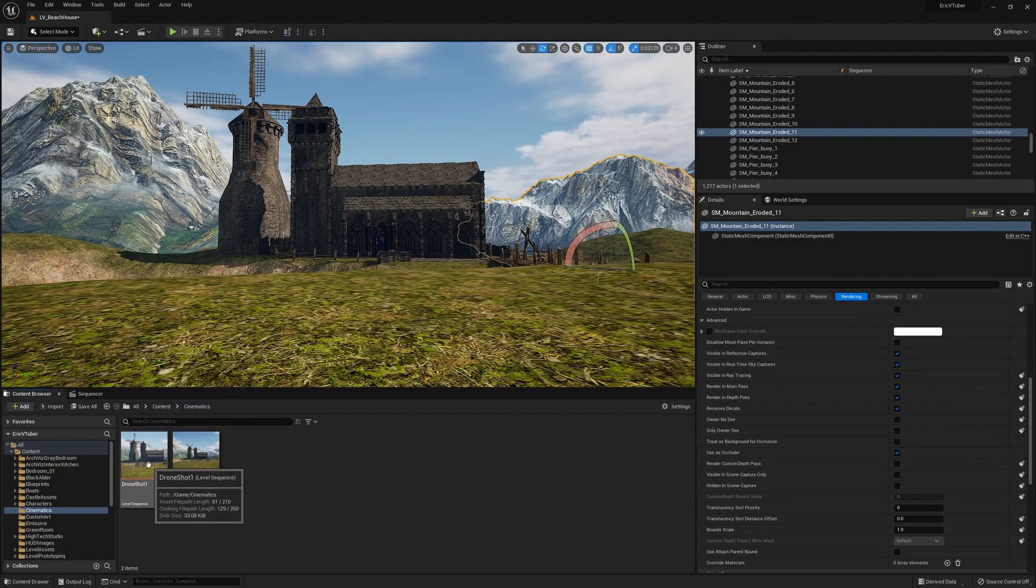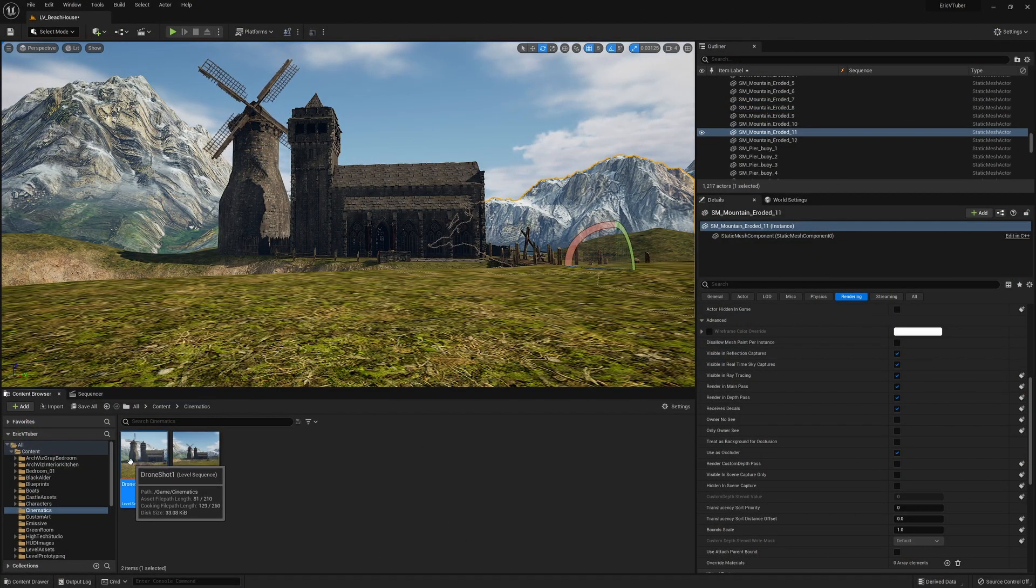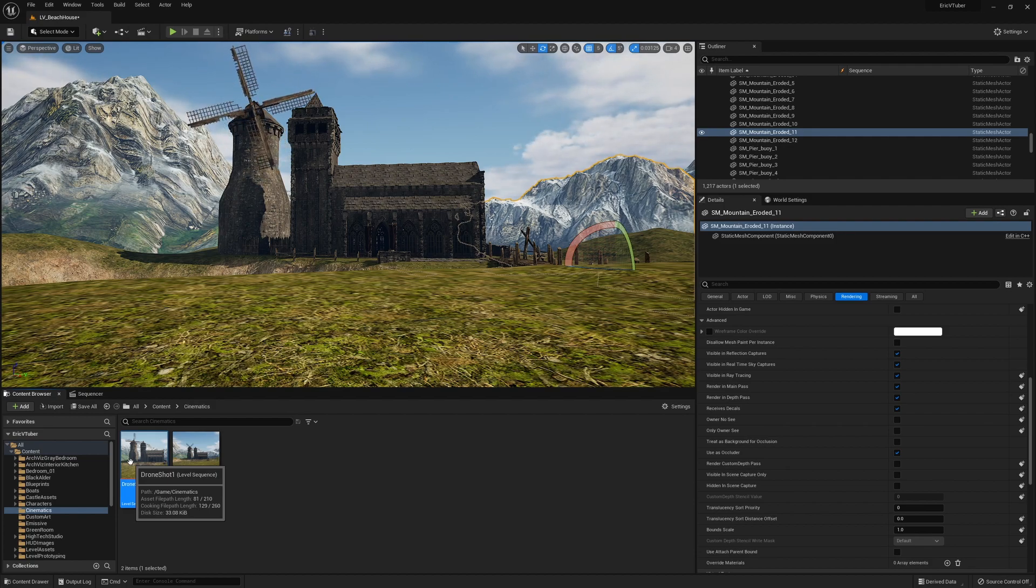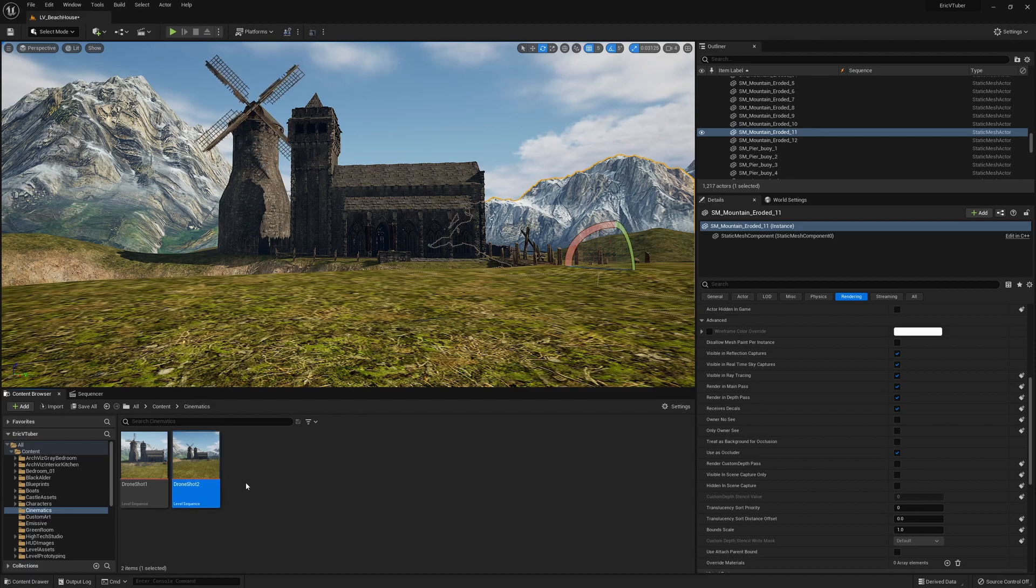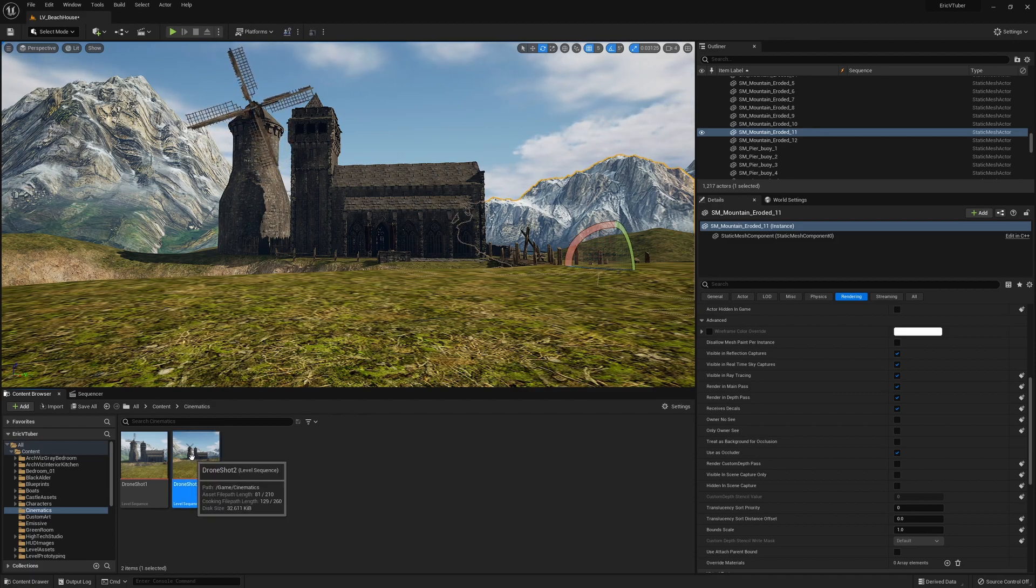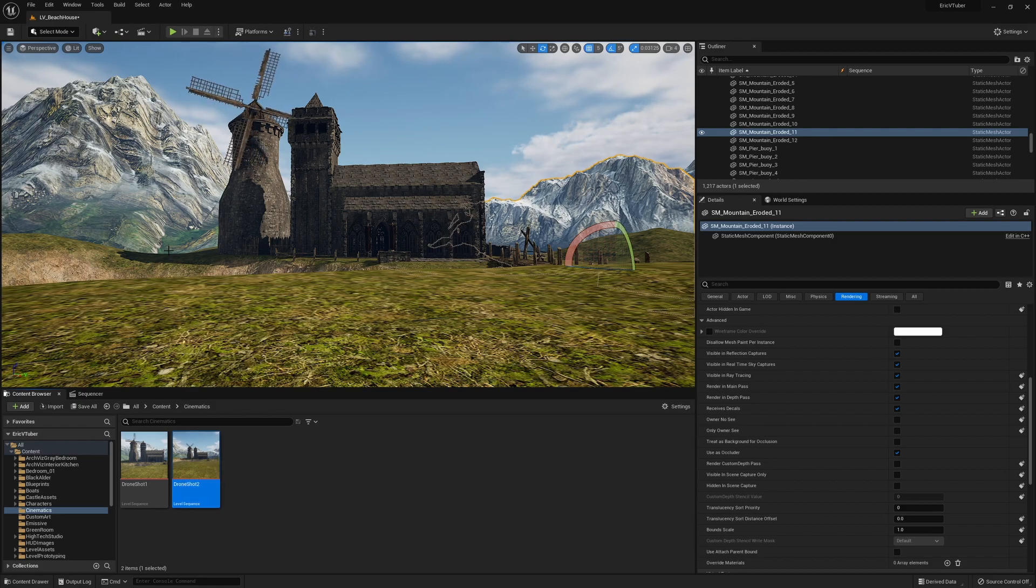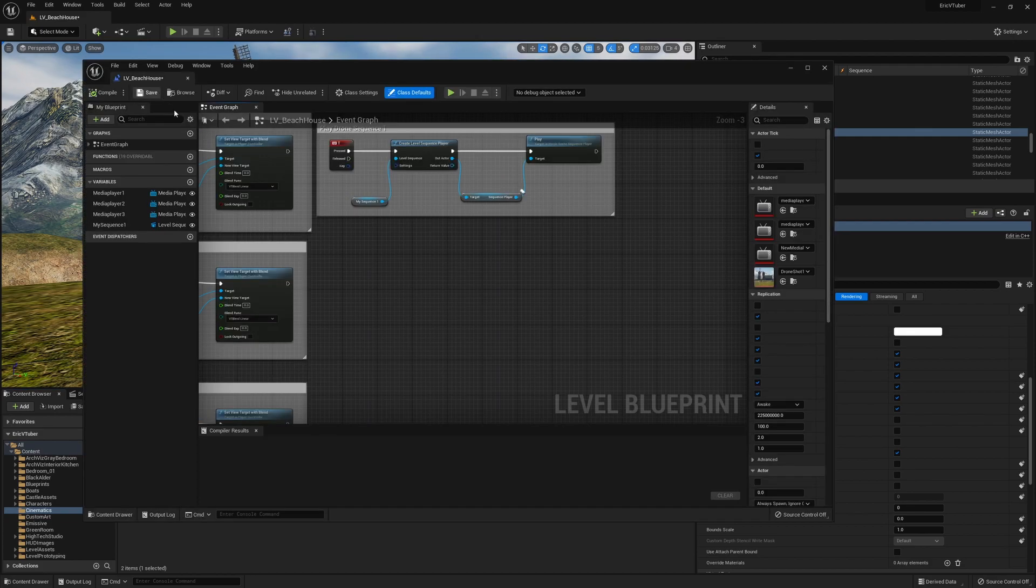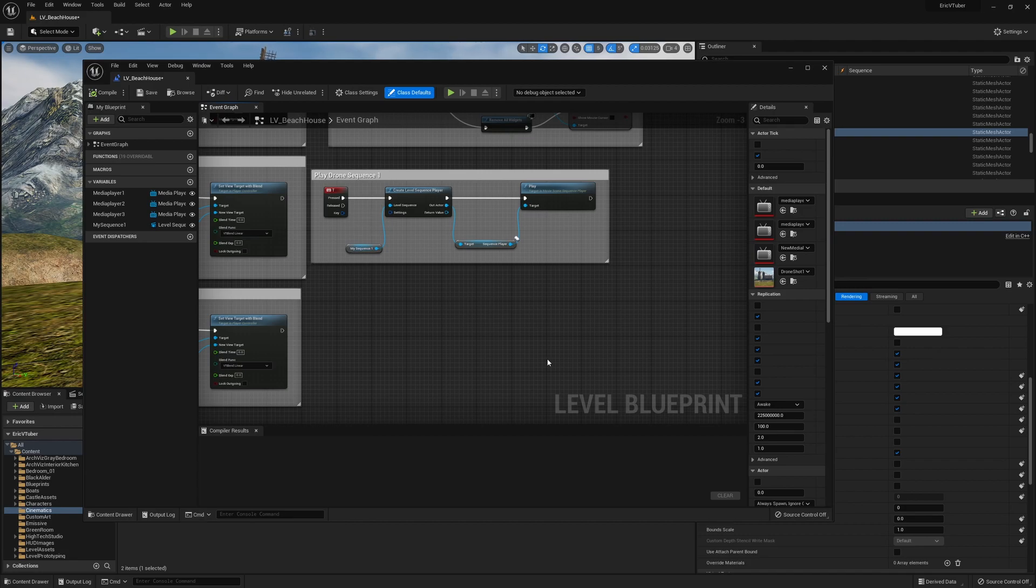So as you can see right here, I have created a cinematic sequence and I made a short on how to do this. So if you haven't watched that, give that short a watch. So I made a new sequence right here. This is drone shot number two. And since I'm going to show you guys how to create a sequence player, let's jump into the blueprint and show you how I would kick that one off. So I'm going to open the level blueprint and this right here is the blueprint we are going to create.